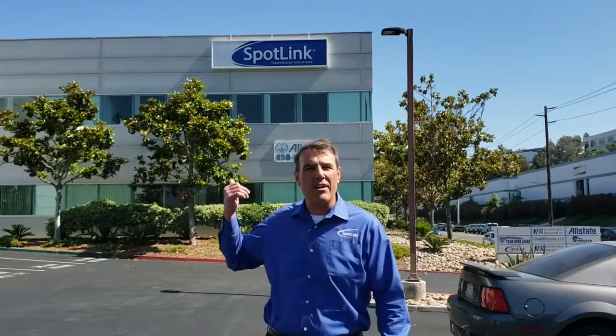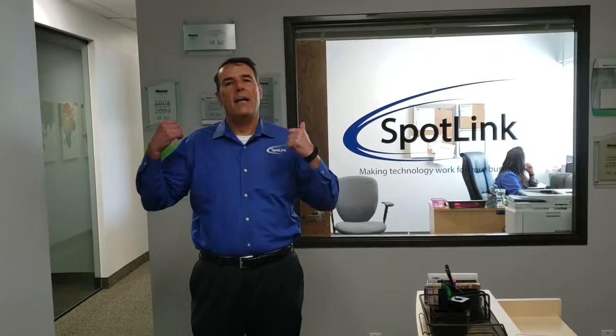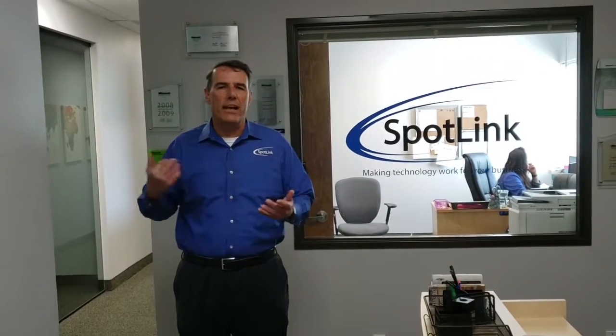So we're going to head upstairs here and kind of show you a new timer product that we've implemented. Okay, so we're here in the SpotLink office now.